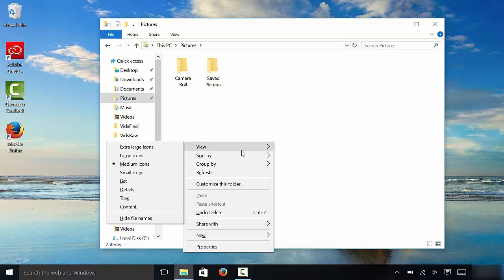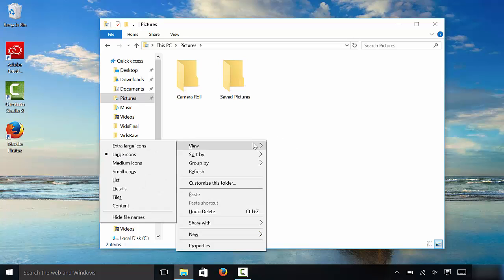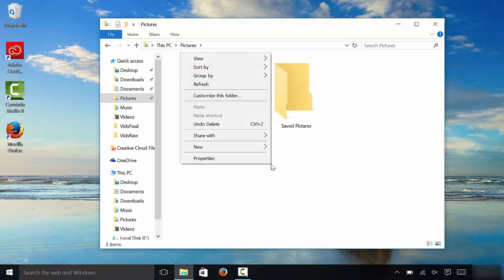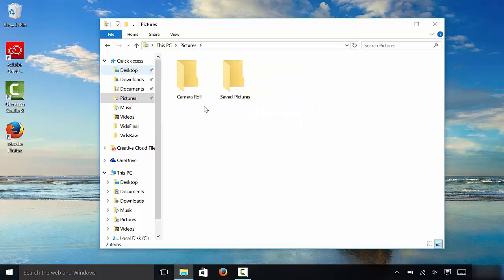We're going to right-click, go to view, and select large icons, which is what I usually set my folder icons to. I like them as large icons. Now I'm going to show you extra large icons. As you can see, extra large icons are quite large, really big. I'm just going to set mine back to large icons because that's my preference.